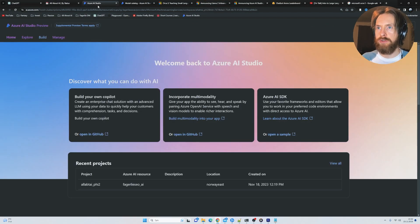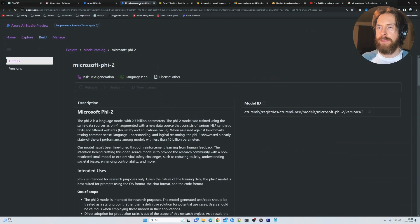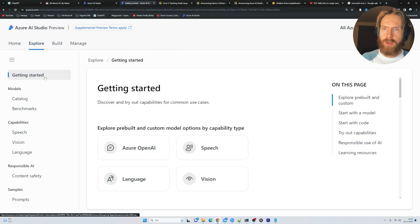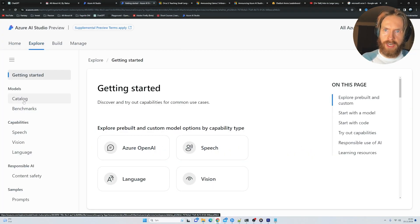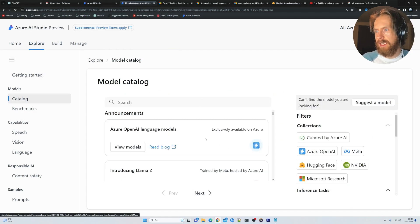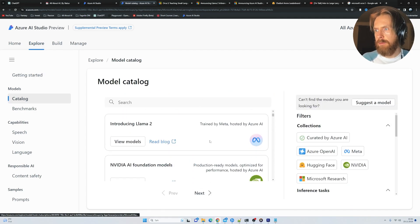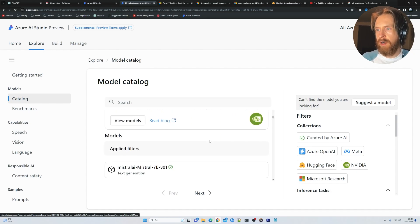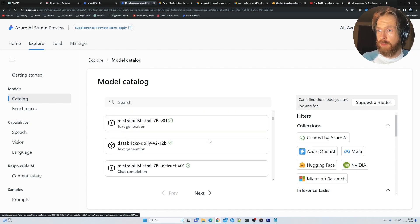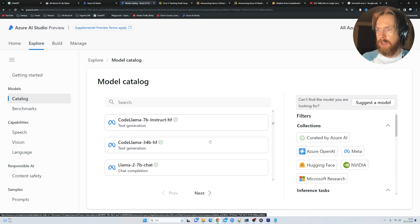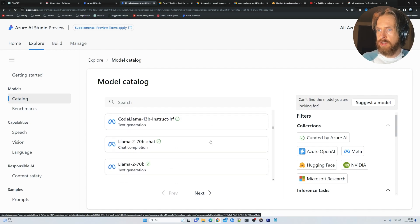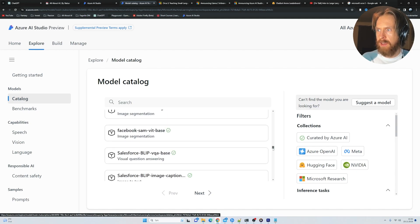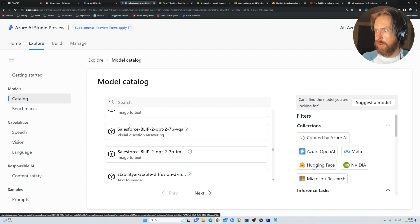So if you go over here to Azure Studio, I think you click on explore here, you can see there's something called models here and there's a catalog. And here you can see the models that this model as a service is going to offer. And that's quite a few models here. We can kind of scroll through them here.